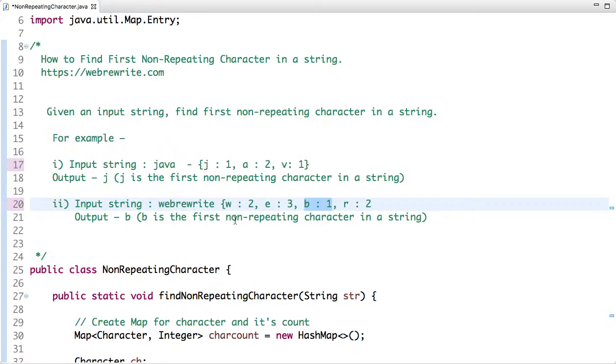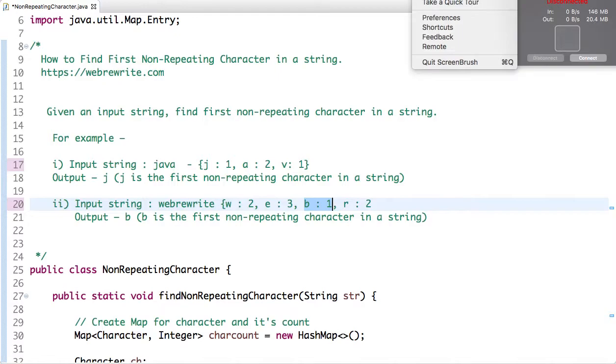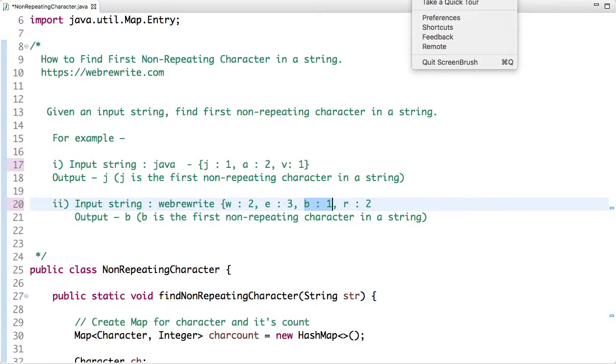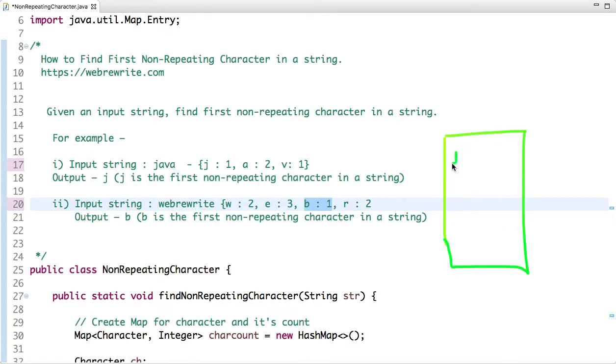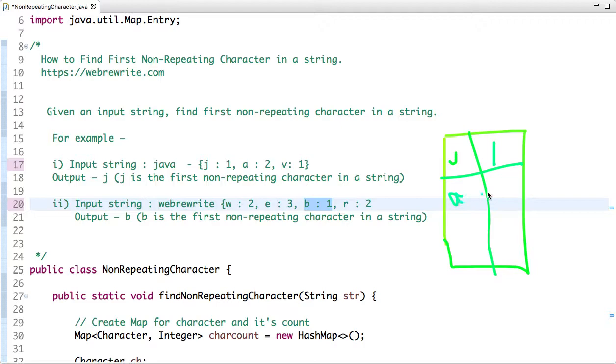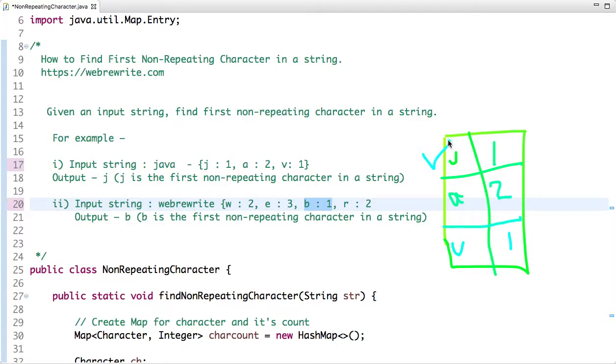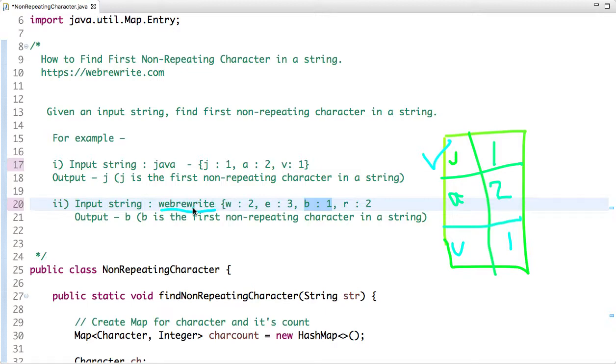If we create a character and its count, then we can easily solve this problem. If we somehow create a character and its count map, for example, if somehow I maintain J occurred once, A occurred twice, and V occurred once in this string, then I can easily see that J is the first non-repeating character. Similarly, if I create a map for webrewrite, for each character and its count, then I can easily say B is the first non-repeating character in this string. So let's see how we can create a map of character and its count.